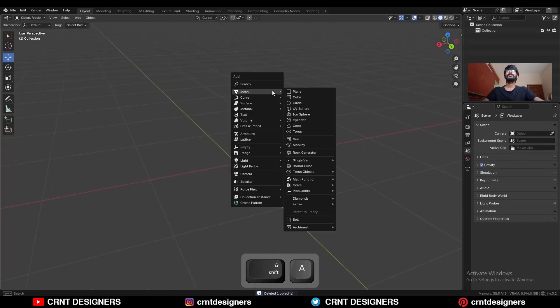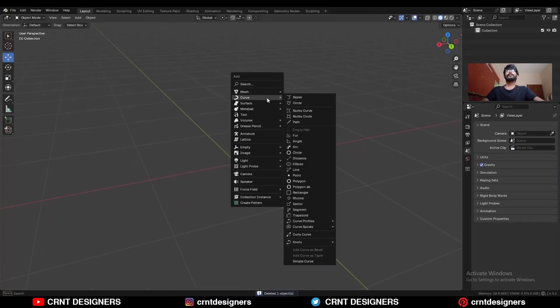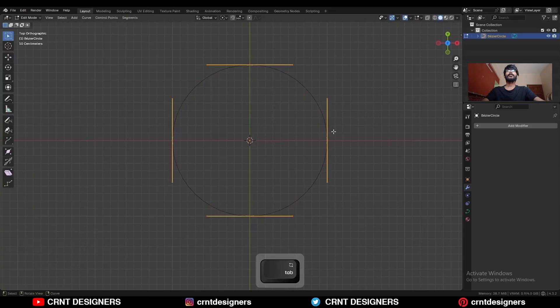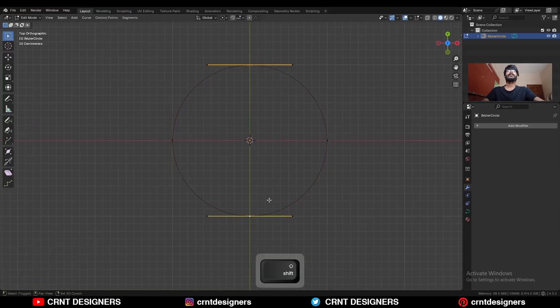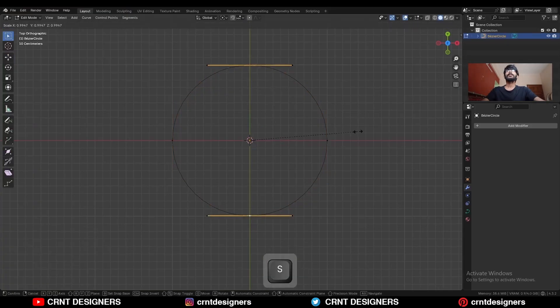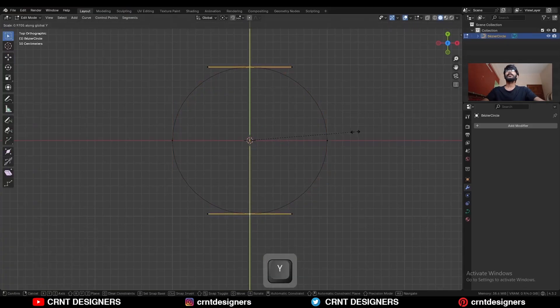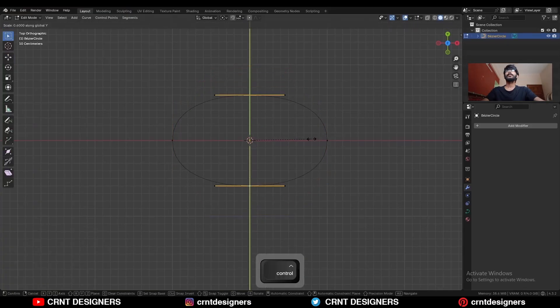Shift A, go to the curve and add a circle. Go to edit mode, select these handles and then S, Y and scale them along the Y axis.